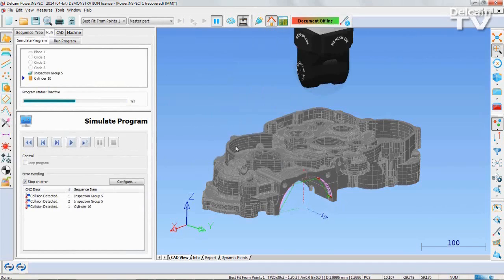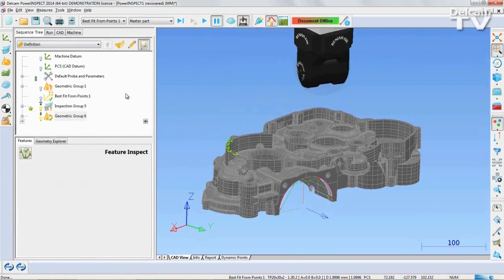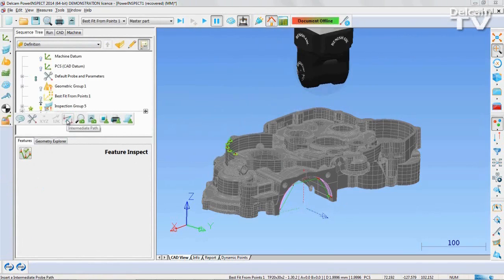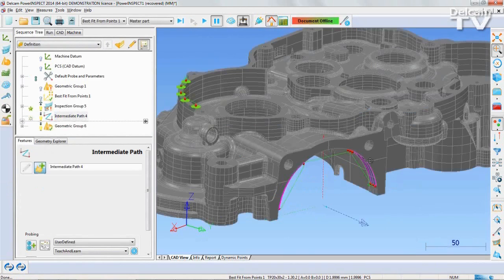To account for this, you can quickly set up an intermediate probe path between the geometries being inspected to prevent the collision. This intermediate probe path can be set up easily by clicking and dragging to create new points the probe must move to before proceeding.